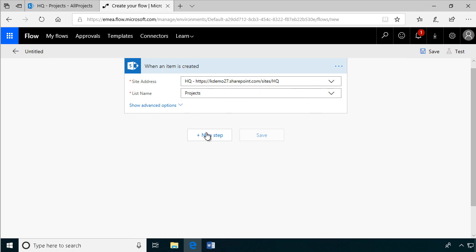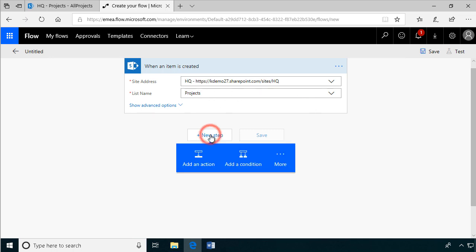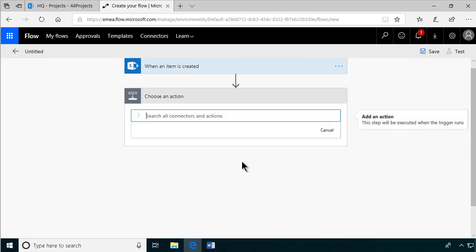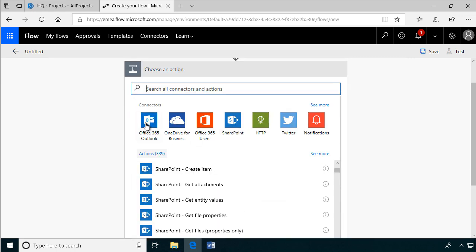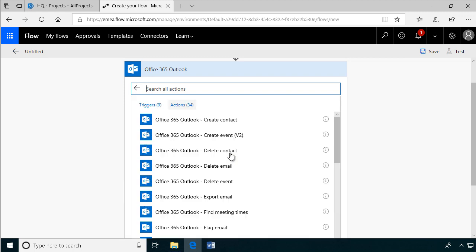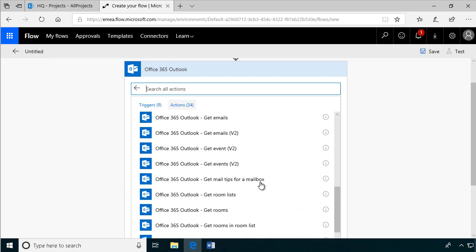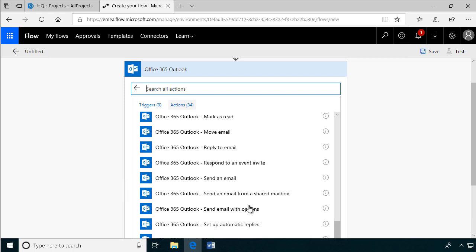So then in my next step, I'm going to send an email with options. So let's do that: Office 365 Outlook, send email with options. That's what we want.